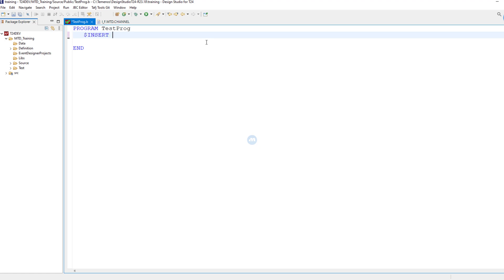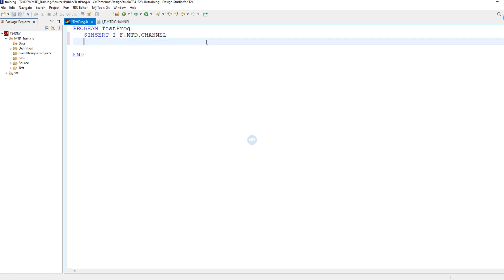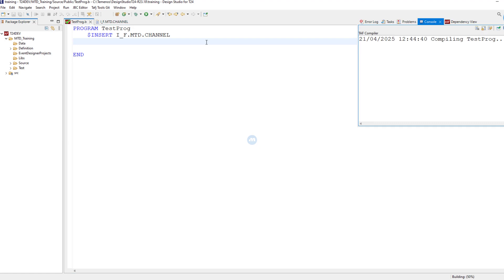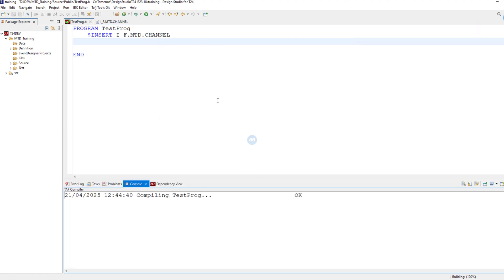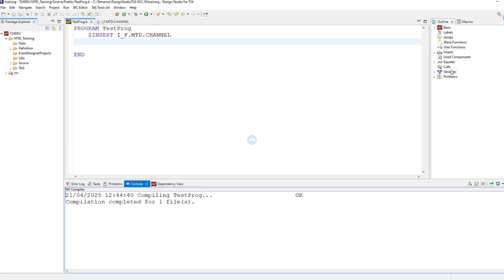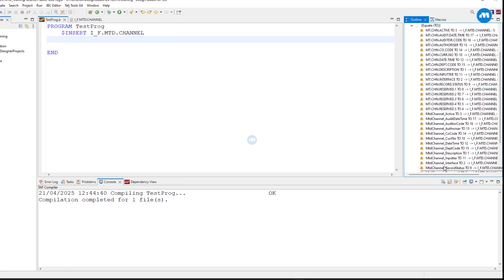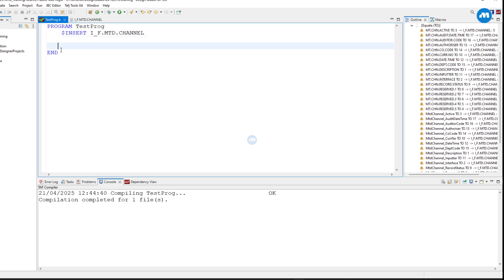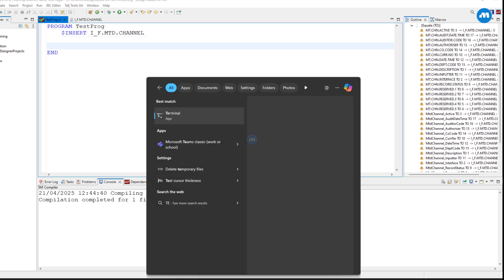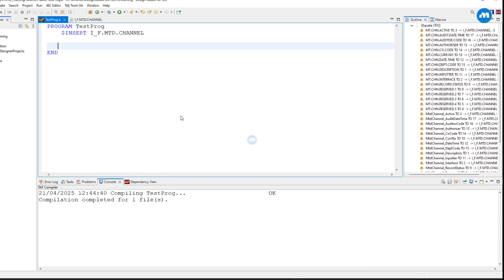How you do that — normally this is out of scope, but let me show you as a recap for someone who does not know T24 programming yet. You do like this: insert and the name of the file, in this case it is IF.MTD.CHANNEL. By doing this you have access to all the fields which have been defined here. If I do this and I come to the equate here, you can see all the fields are pulled.